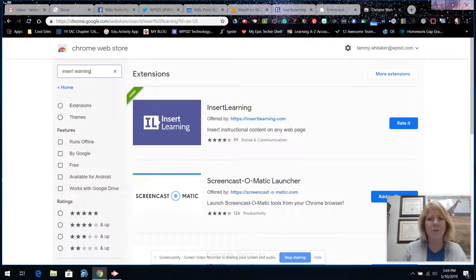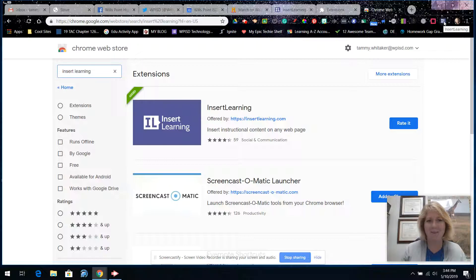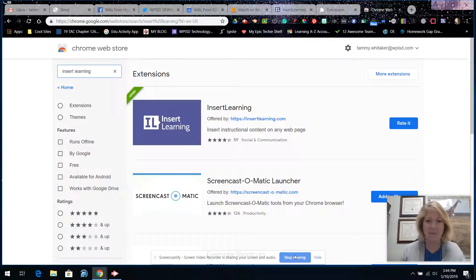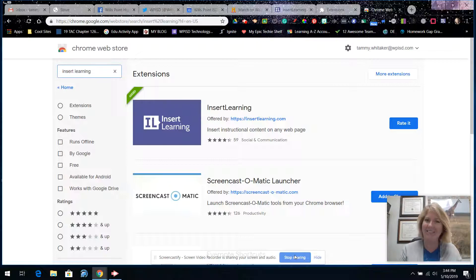Once you click on it and you're on a web page, just start playing with it. I just wanted to share the fun stuff with you. If you have any questions, let me know — let's play with it together. I'm just excited about how you can use this in your classroom. Thanks.